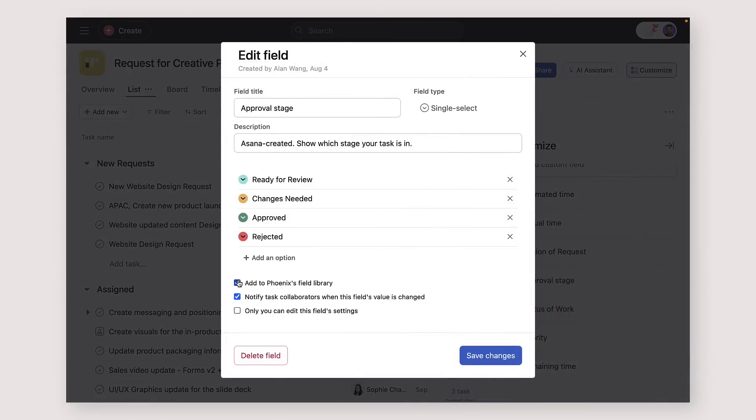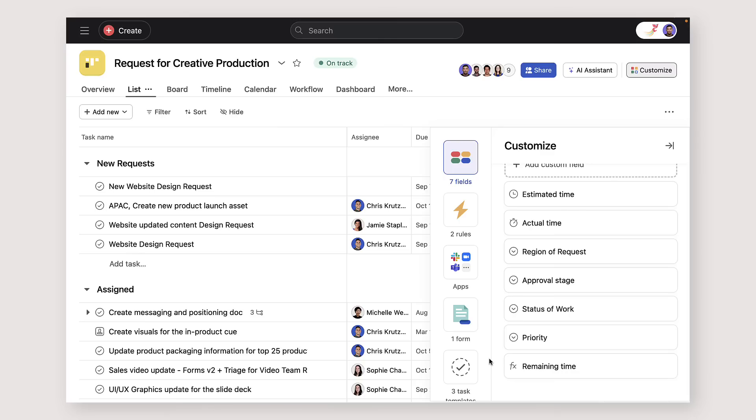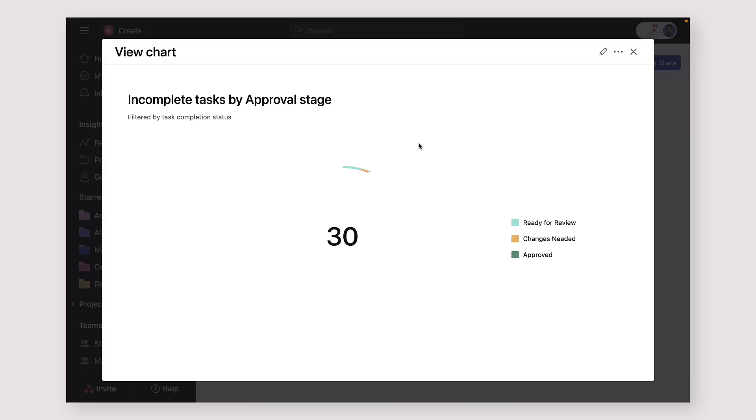Be sure to save important fields in your organization's library, so they can be used across multiple projects and accessed in reporting.